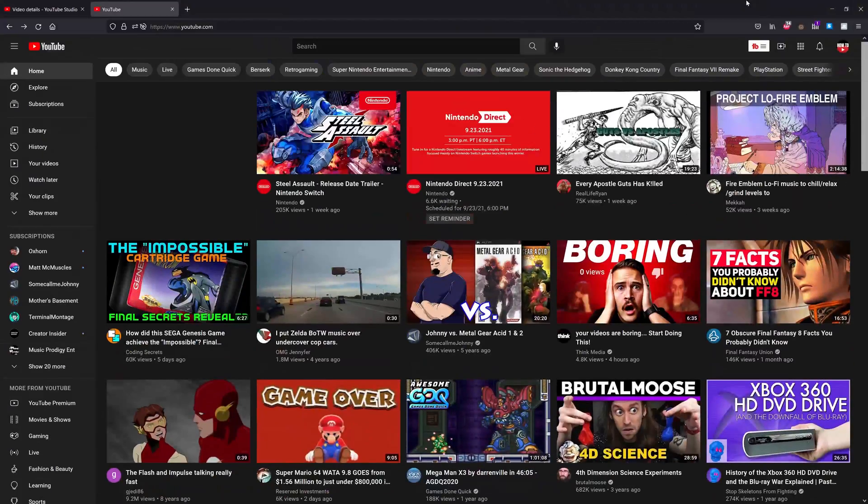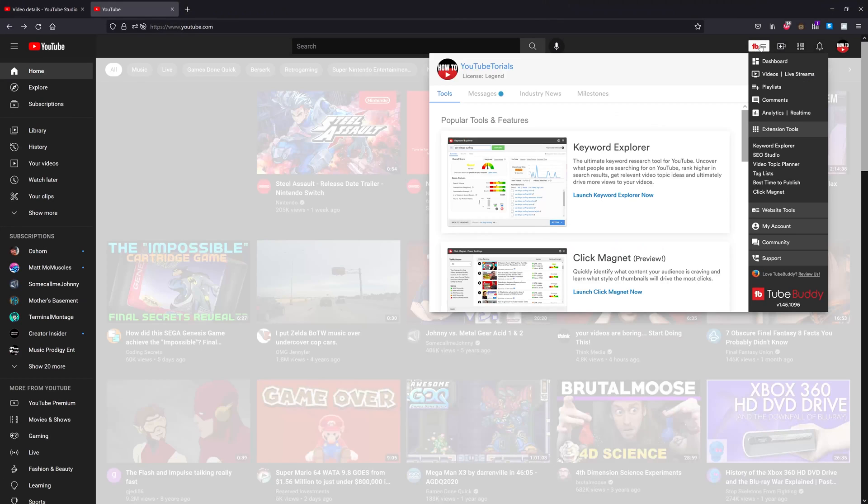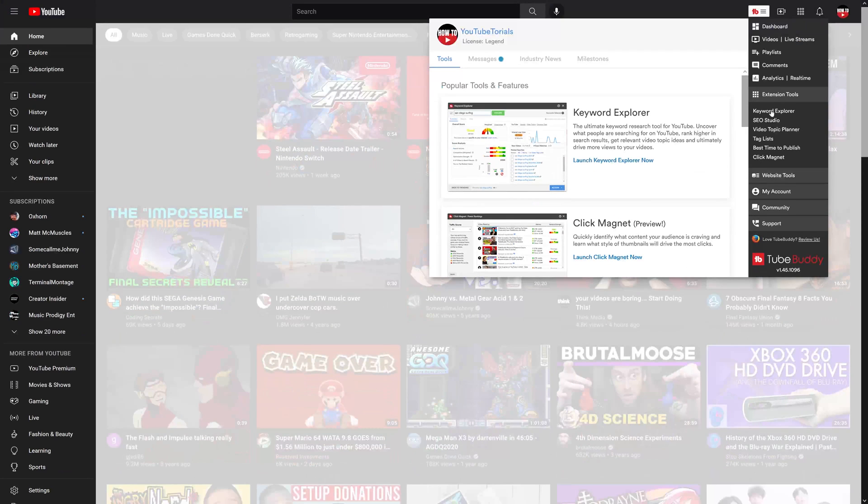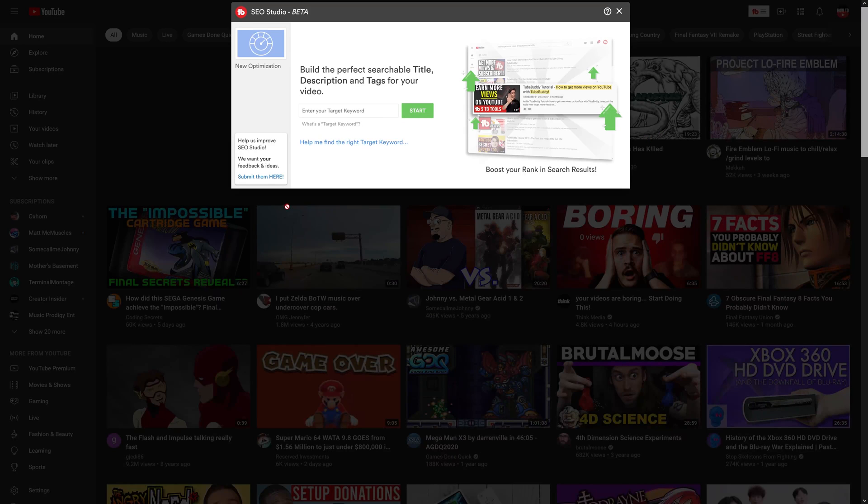Just go over to the top where the TubeBuddy icon is, so you can open up the TubeBuddy menu, and you'll see SEO over there just the same way as you saw it when I popped it up when I was on my specific video in YouTube Studio.